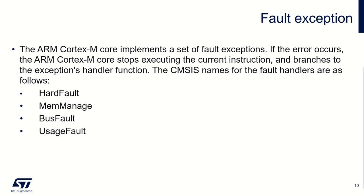On the Cortex M0 and M0+, some information could be recovered from the stack, but mainly that's all.